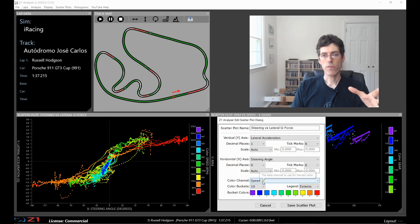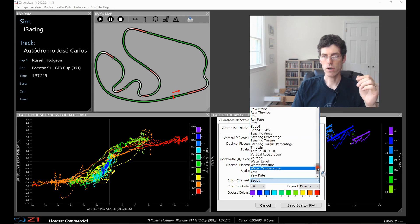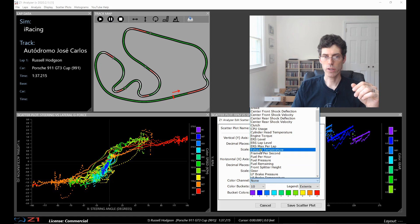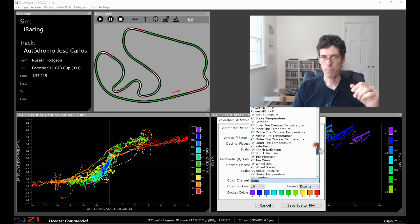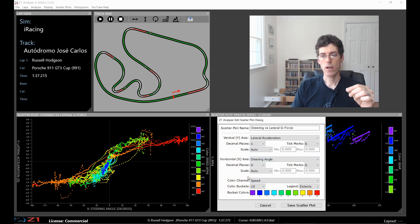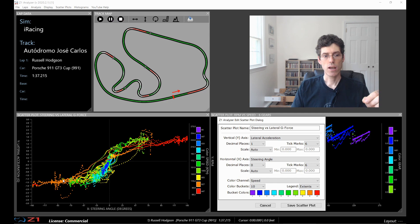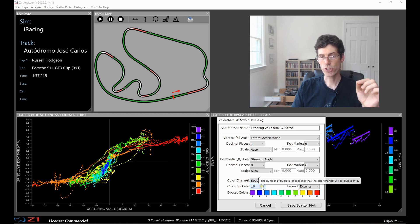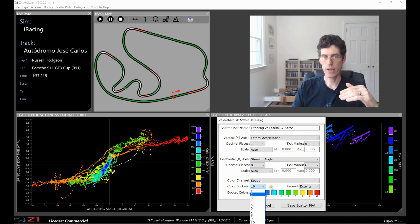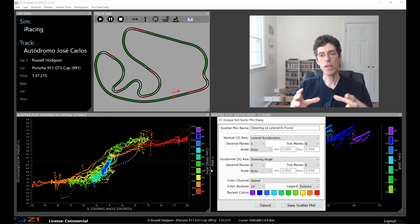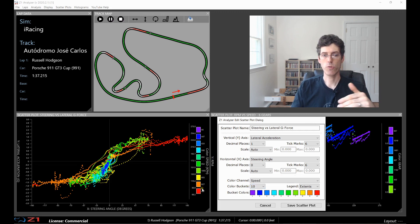The final part of creating a scatter plot is a color channel. So this is optional. If you don't want to use it you can set it to none, but we are going to leave it with speed. The reason we want to use speed as our color channel is because then when we're plotting our acceleration versus the steering angle we can see how fast the car is going at what location in the scatter plot. Now you can choose the number of color buckets from 1 through 10 and that's basically the number of divisions that you're going to have in your color channel. So with speed 10 buckets is a good number because you break the speed up into 10 distinct sections.